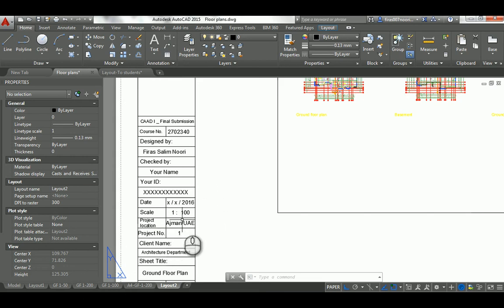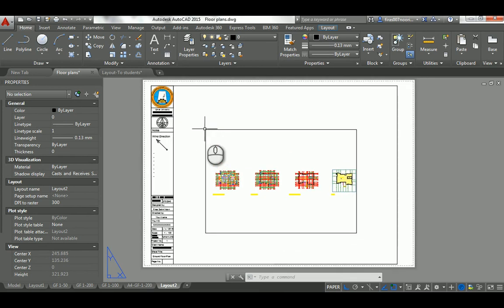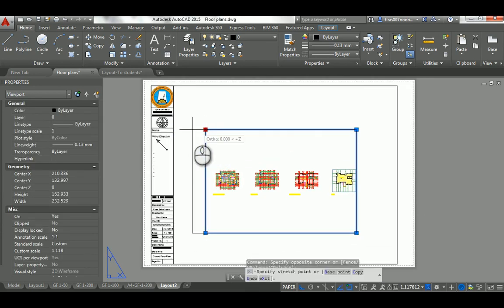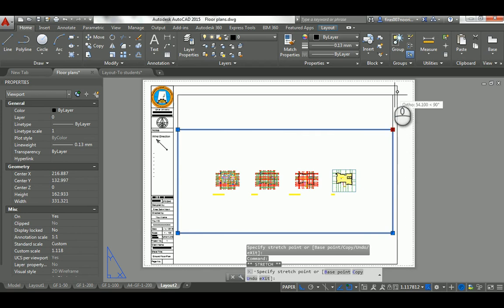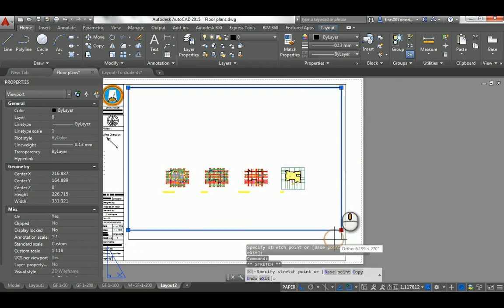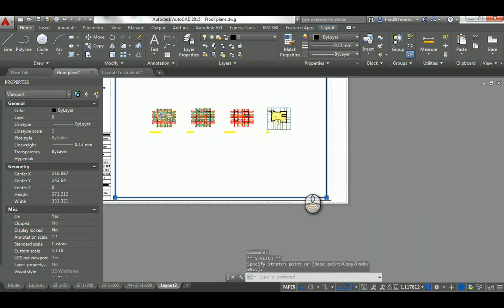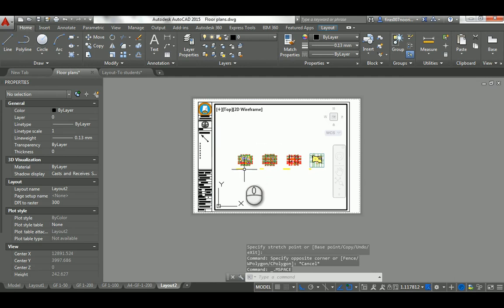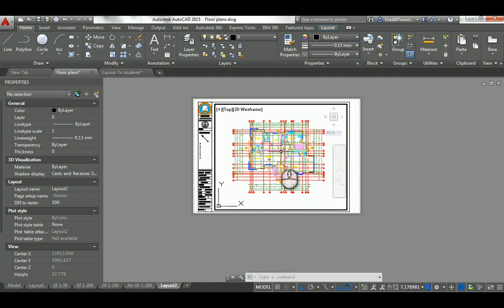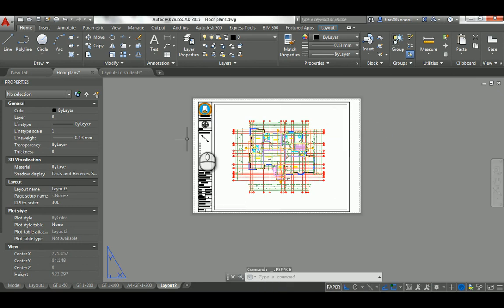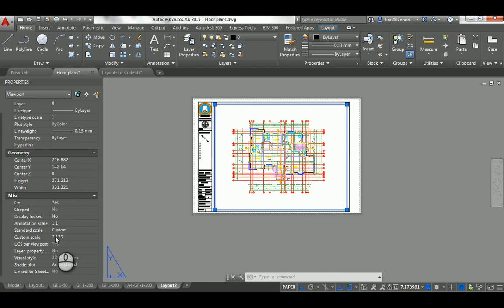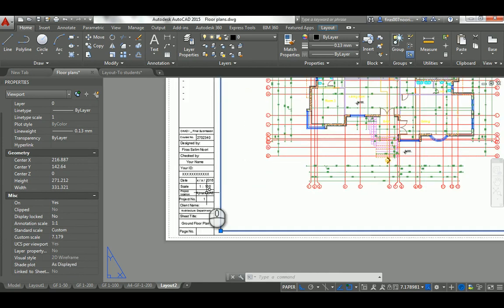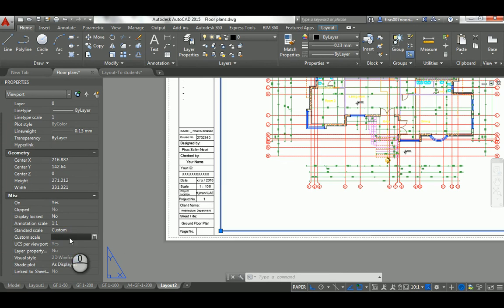Let's set the scale to 1:100. Click on the viewport and drag the grip to make it a bit bigger, leaving a little space at the edges. Double-click inside to navigate — maybe go to the ground floor. Click outside again. Now, with the viewport selected, you'll see the custom scale option. For 1:100, to complete 1000 you enter 10 — so the scale value is 10.